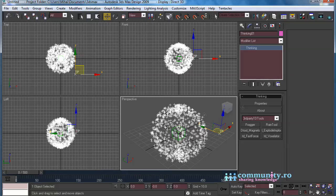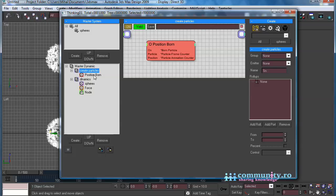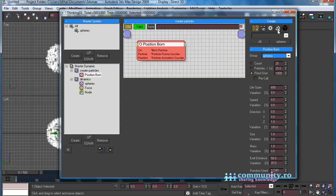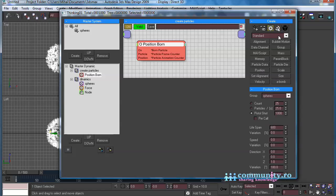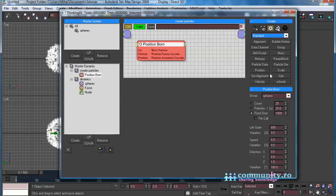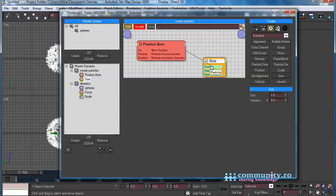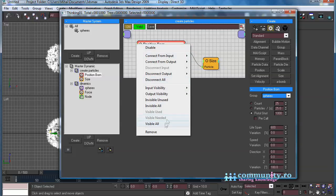Now let's give a Shape and Material to the particles. Select the first Dynamic Set. Click the Operators tab. Add a Size operator to the set. Link it to the Born Particle output. Set the Size to 2, and the Variation to 20%. Hide the unused parameters.